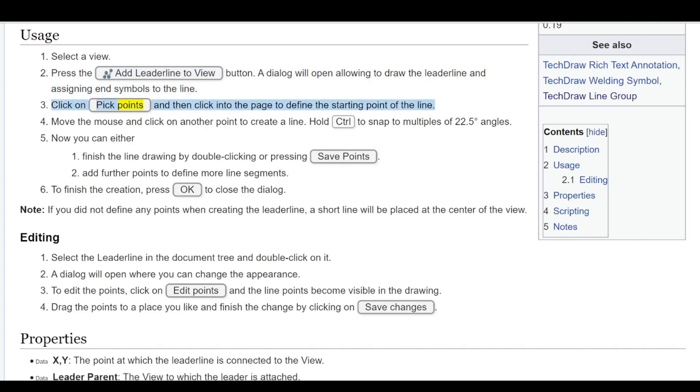Click on Pick Points and then click into the page to define the starting point of the line. Move the mouse and click on another point to create a line. Hold CTRL to snap to multiples of 22.5 degree angles.